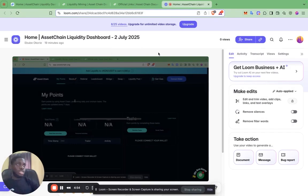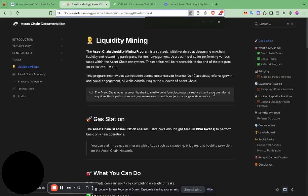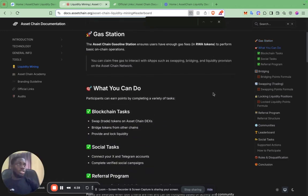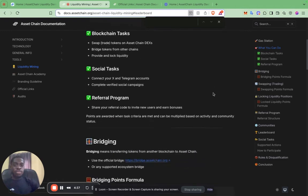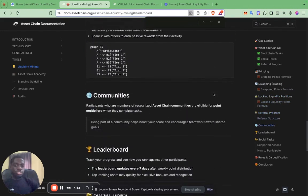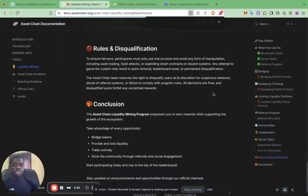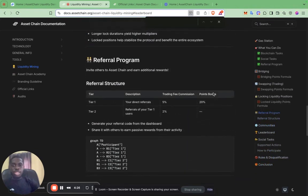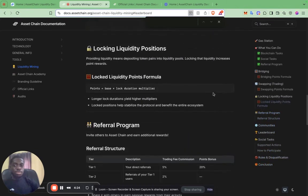Hello, welcome to the Assets Chain Liquidity Mining Programme. I'll be working you through our dashboard and everything you need to get started. First of all, I advise you to check out our documentation — we have everything detailed out regarding the Mining Programme. If you have any issues, you can always refer to this for clarification on any parts of the Mining Programme.